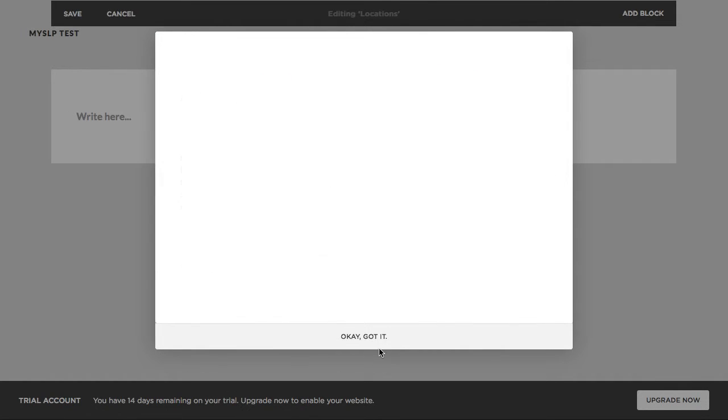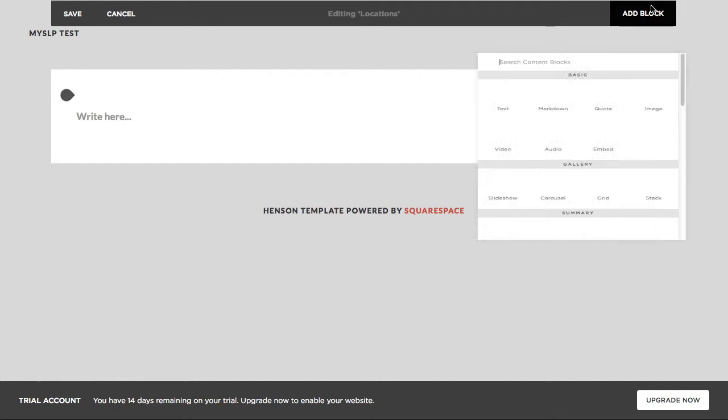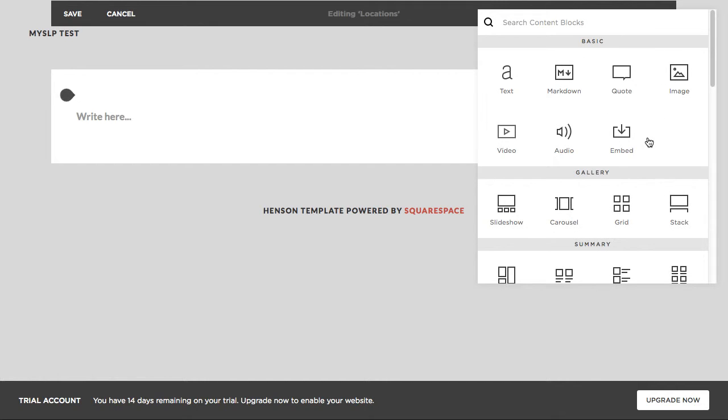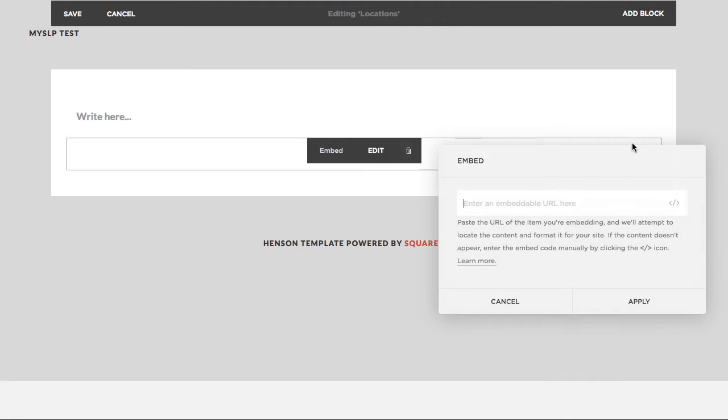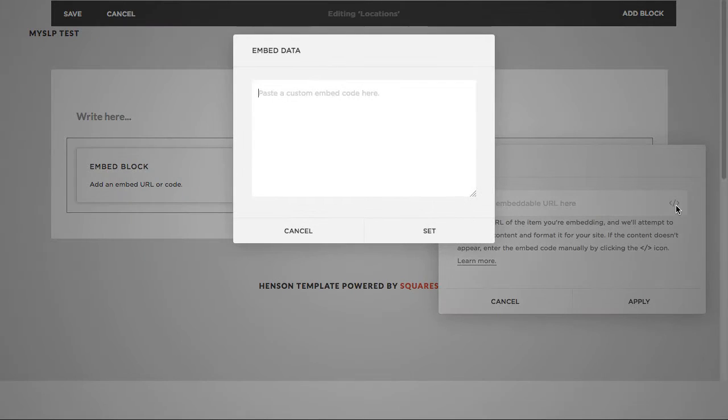Now, we don't need the preview here. We're going to skip this and just go up to add block. The type of block that I find easiest to add the map is using the embed block. We want to use this little HTML tag to insert custom HTML.